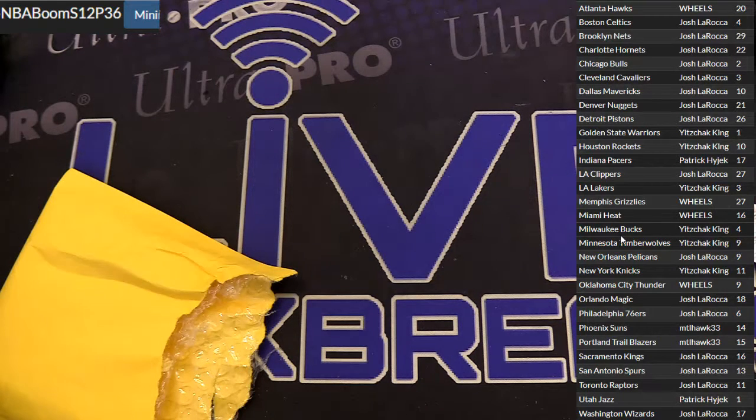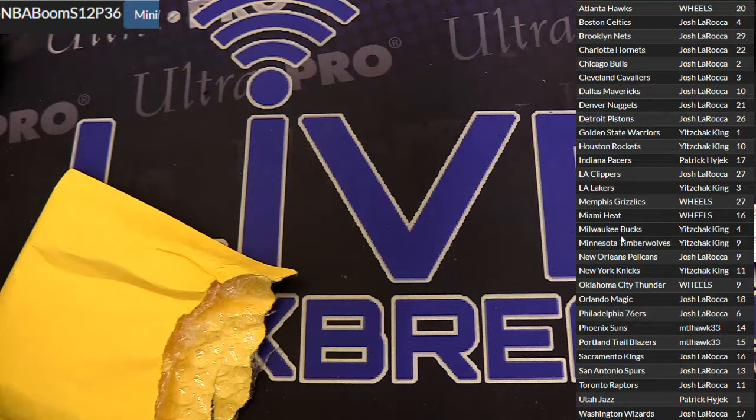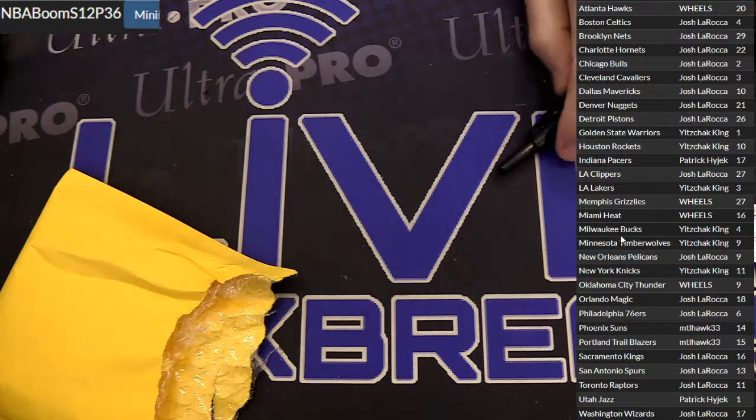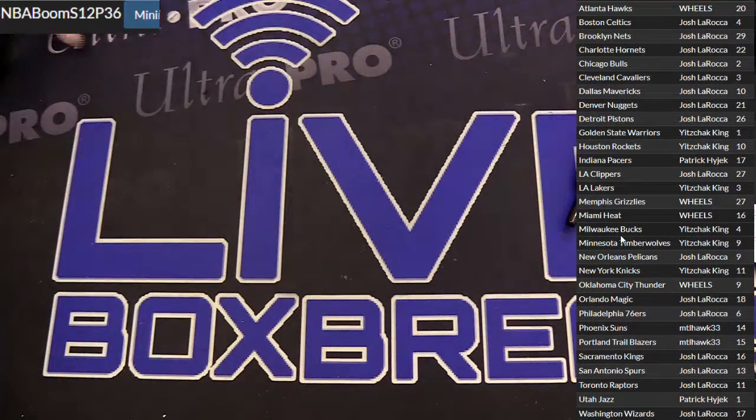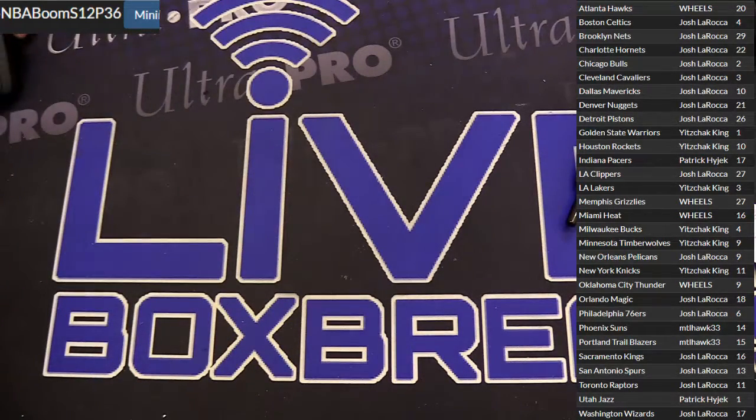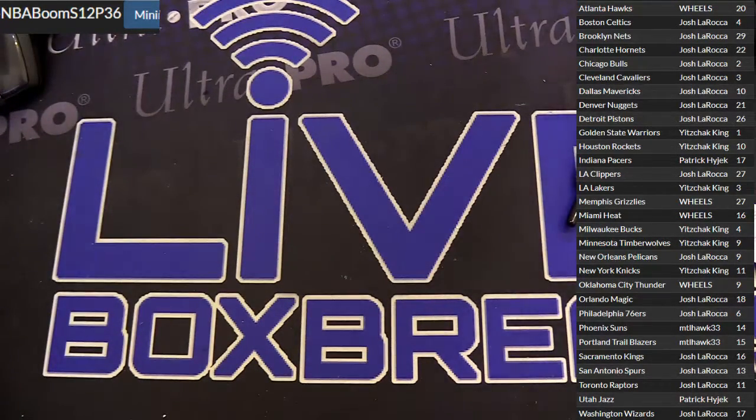Yep, you sure did, Kua. Yep, about to do that here in just a minute. We're about to do the...